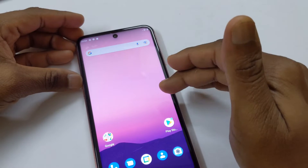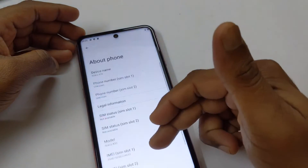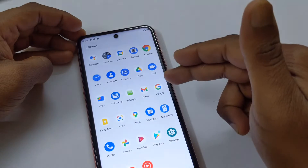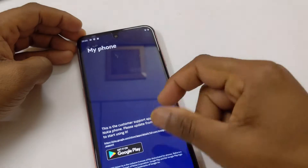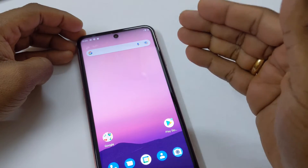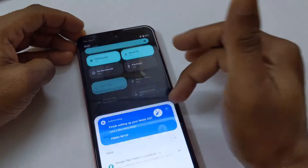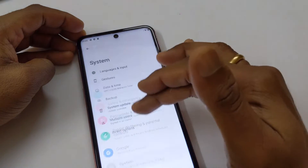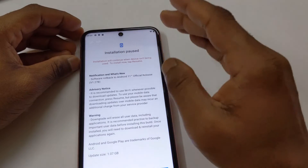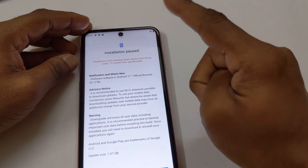Three nights ago I wanted to downgrade this device to Android 11. As you can see, I'm still running Android 12. To downgrade, you go to the 'My Phone' app, and it will show you the option to downgrade to Android 11, and the update will be pushed to your device. You can see here: 'software rollback to Android 11 official release.'